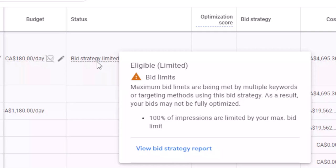Many times, when I set a maximum CPC cap for the bidding strategy of my campaigns, I receive this warning notification from Google Ads that X percent of impressions are limited by your max bid limit. That X percent is sometimes even 100% of impressions being limited by max bid limit. So let's break down what this message means and what you should do about it.